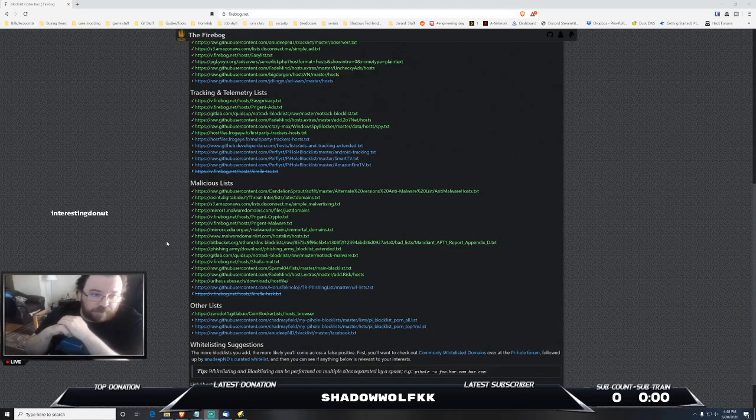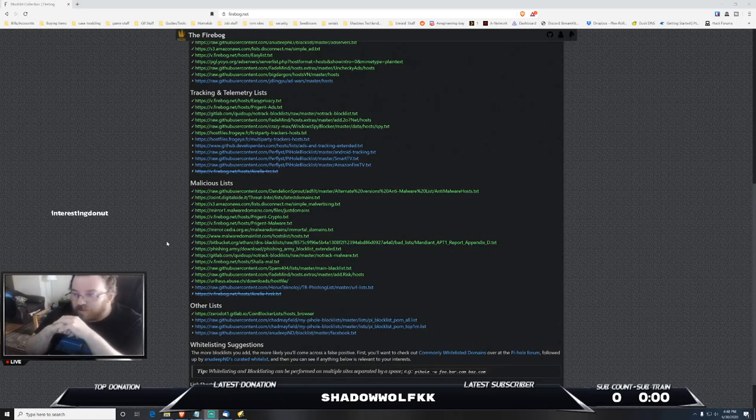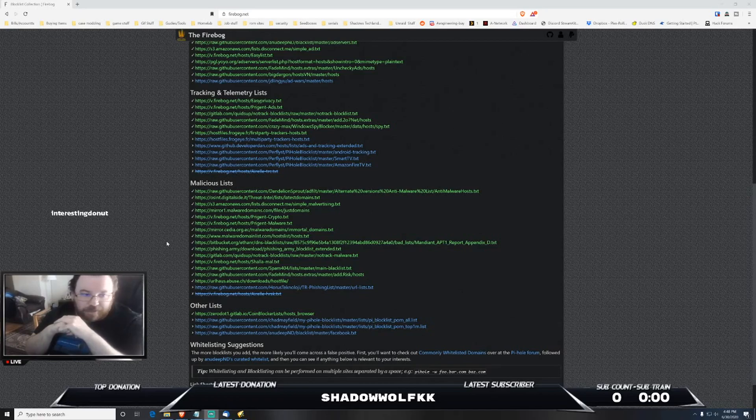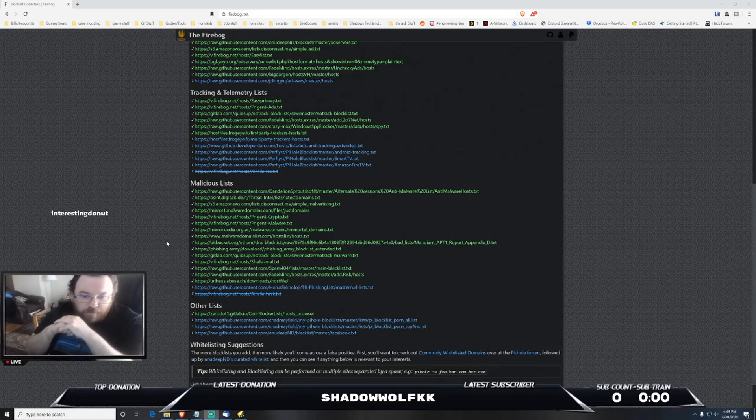One of the things that I definitely wanted to give a big disclaimer on - there's quite a few different lists for these various things that have been blocked. I highly, highly, highly - I can't emphasize enough - don't just take the whole entire list and dump it into Pi-hole.